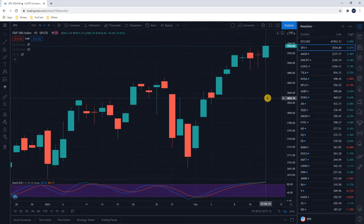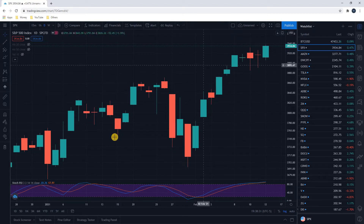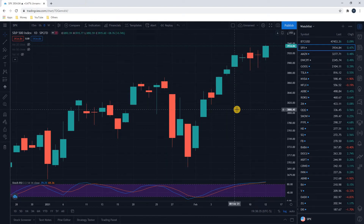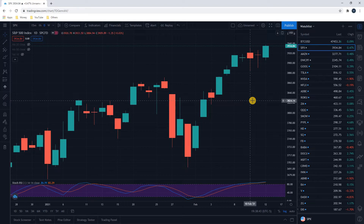Hi everyone, this is Brad with the Money Dad channel. In this video I want to show you how to read a candlestick on a stock chart. I have the S&P 500 pulled up here in TradingView, and I have it set to candlesticks. We're going to look at a couple of different candlesticks in this video.